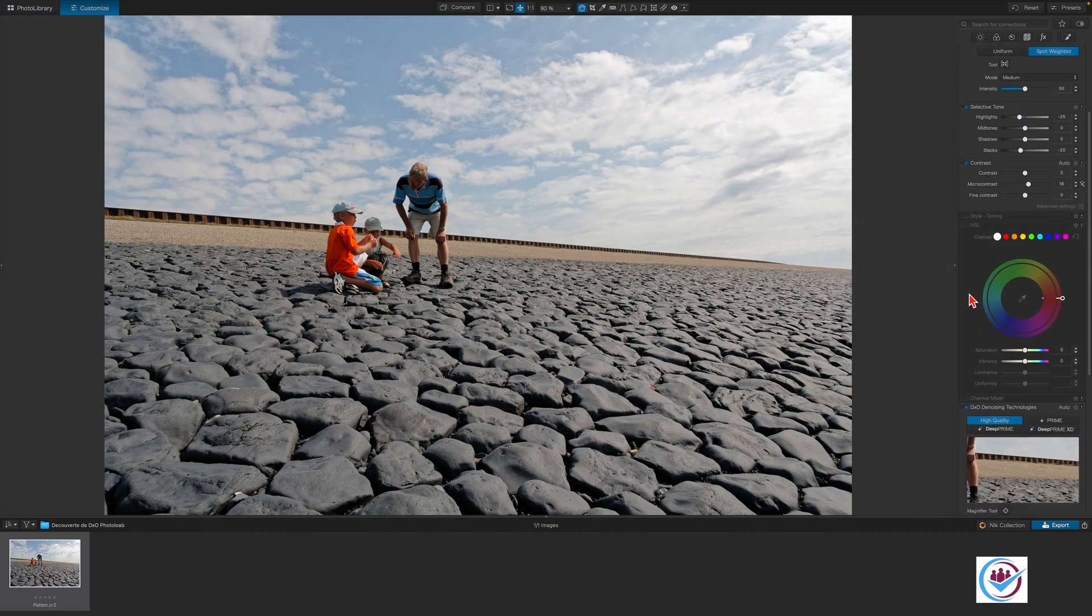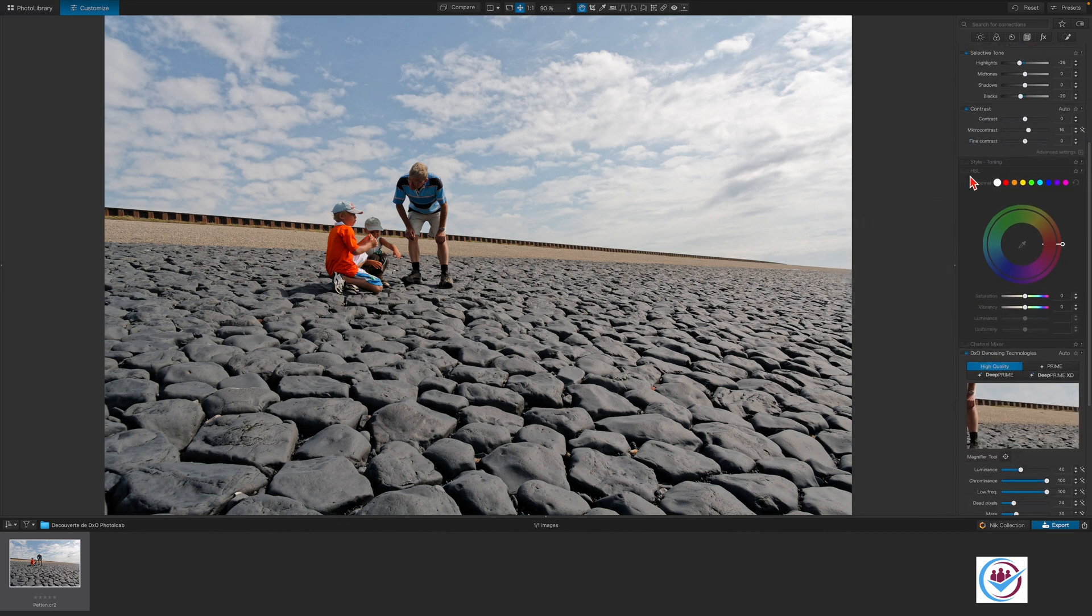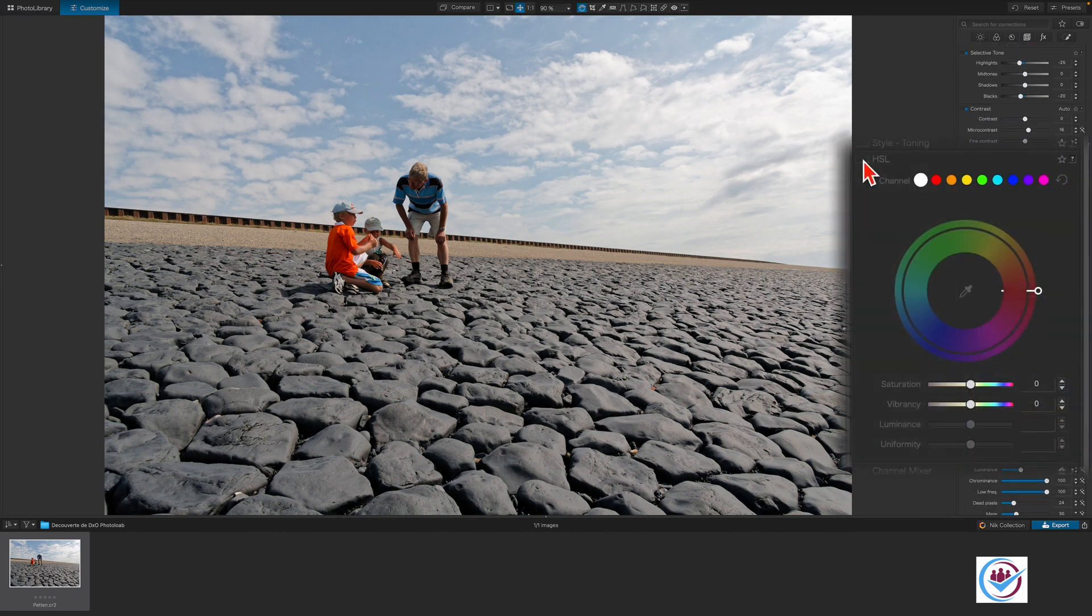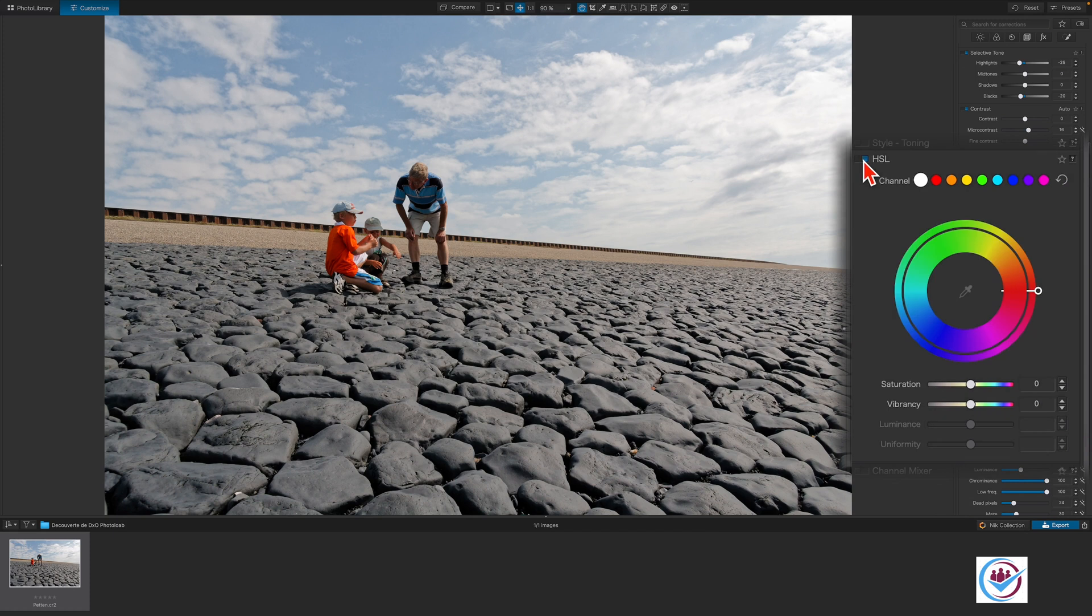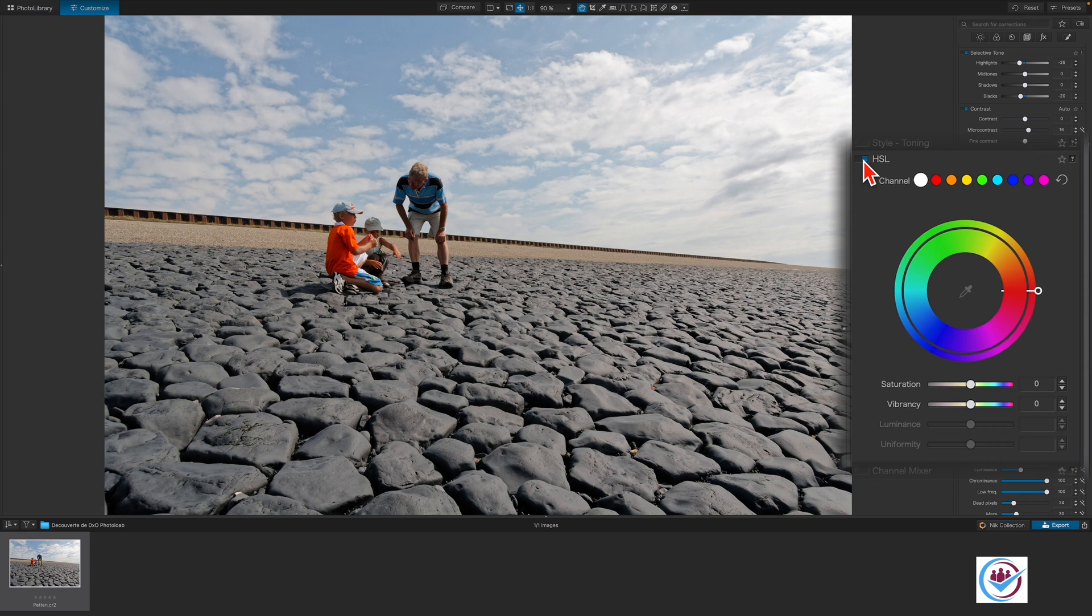We'll use the HSL adjustment to influence the overall color of the image by increasing the vibrancy, which is designed to raise the saturation of all colors whilst preventing individual colors from clipping. To give the colors in the image a boost, select the global channel by clicking on the white dot,